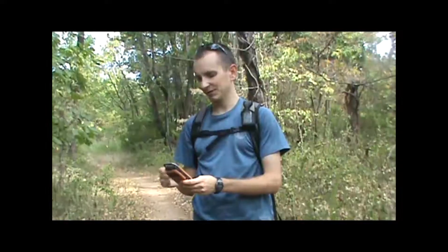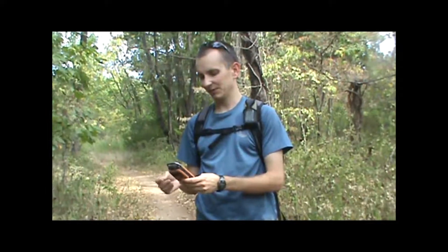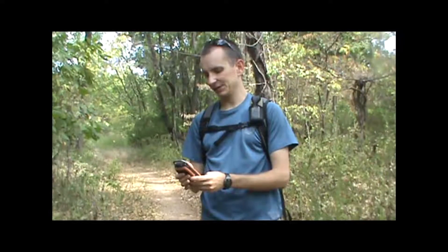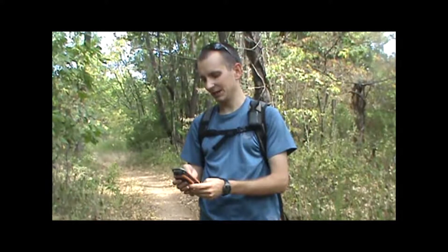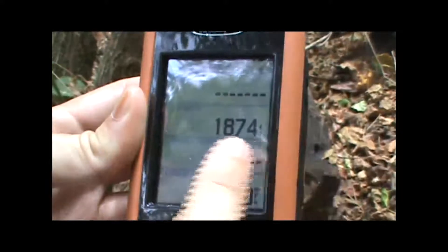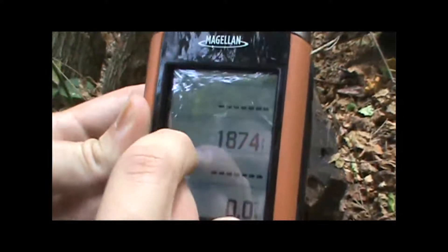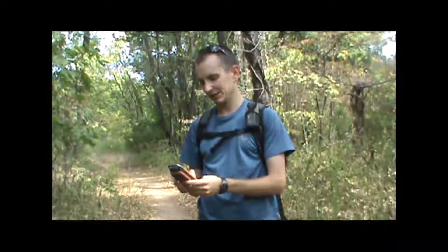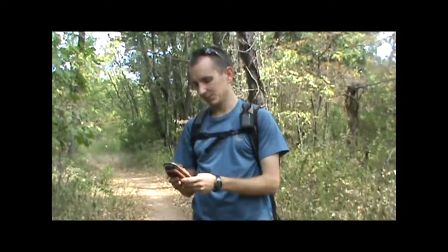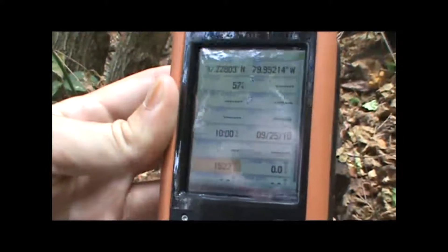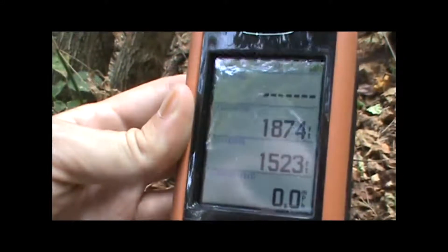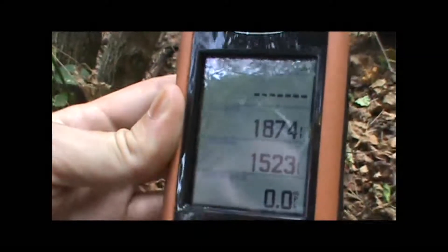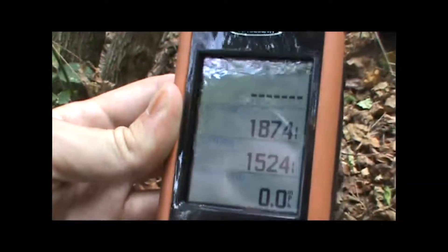If I want to change one of those fields — for example, if I want to show elevation instead of distance to end — I can just touch that data field, and it'll bring up a list of possible options that I can change it to. So I can just move the cursor down to elevation, hit the enter button, and it'll replace the data field I selected with the elevation.